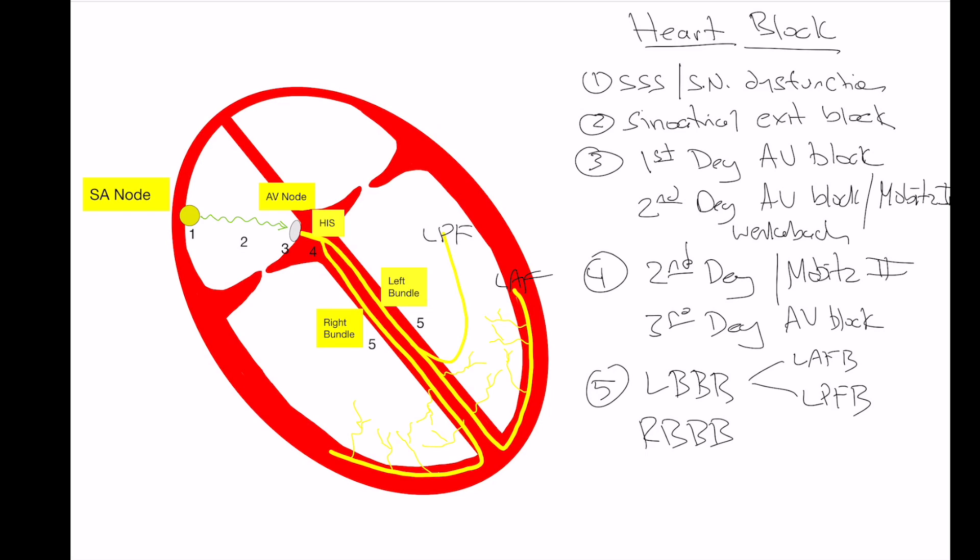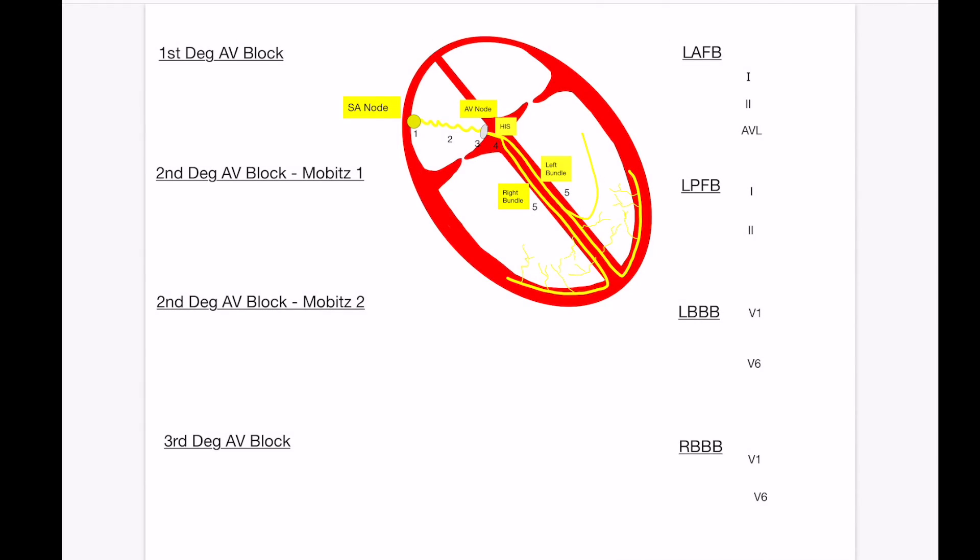So now that you have a basic understanding of what's going on, let's take a look at what to look for on the EKG tracings for these blocks. So let's dive into it. We're going to go over what exactly we're going to be looking for on the 12-lead EKG and on telemetry when we're trying to make the diagnoses of these various blocks.